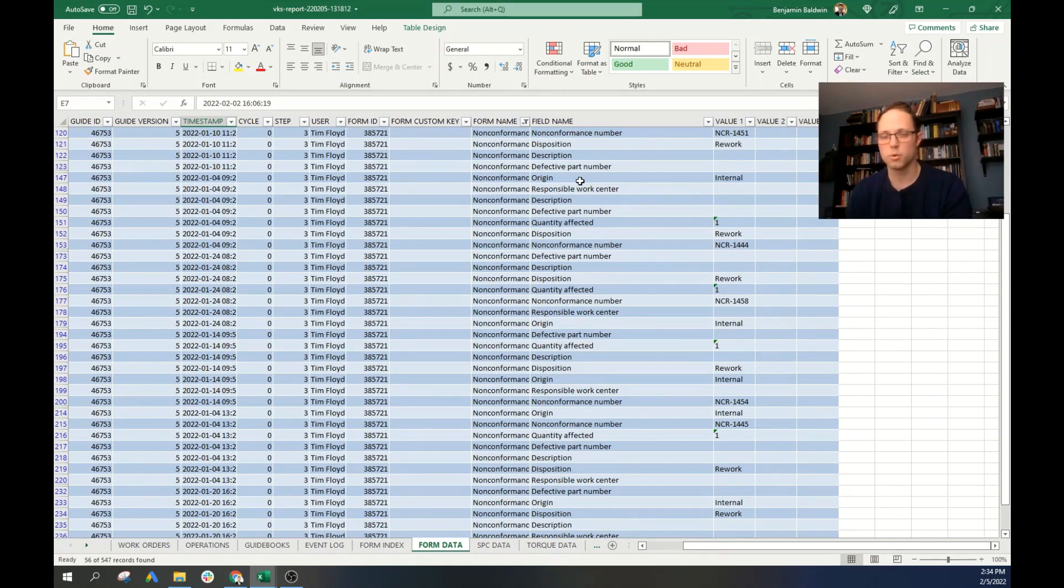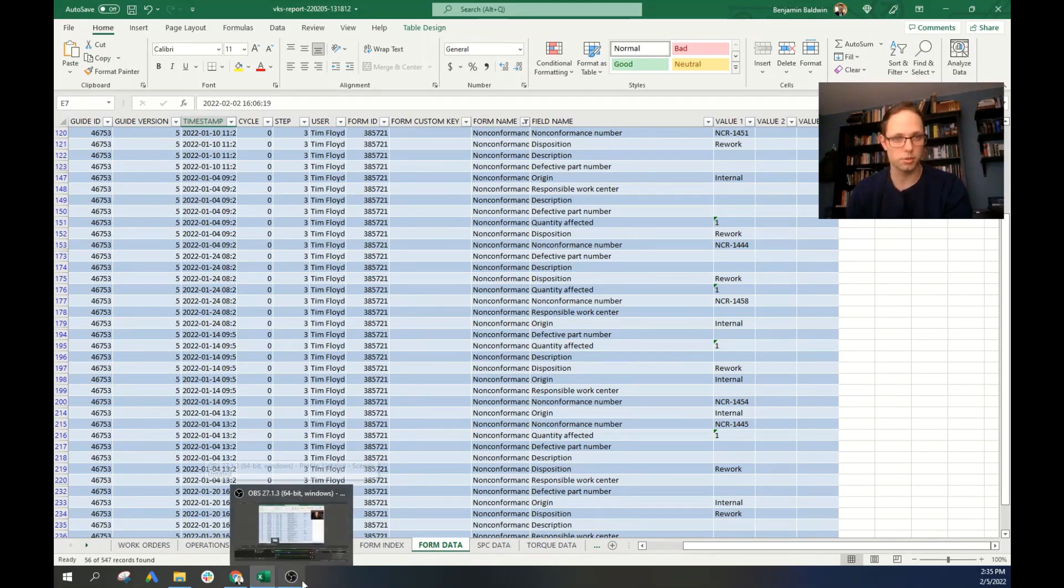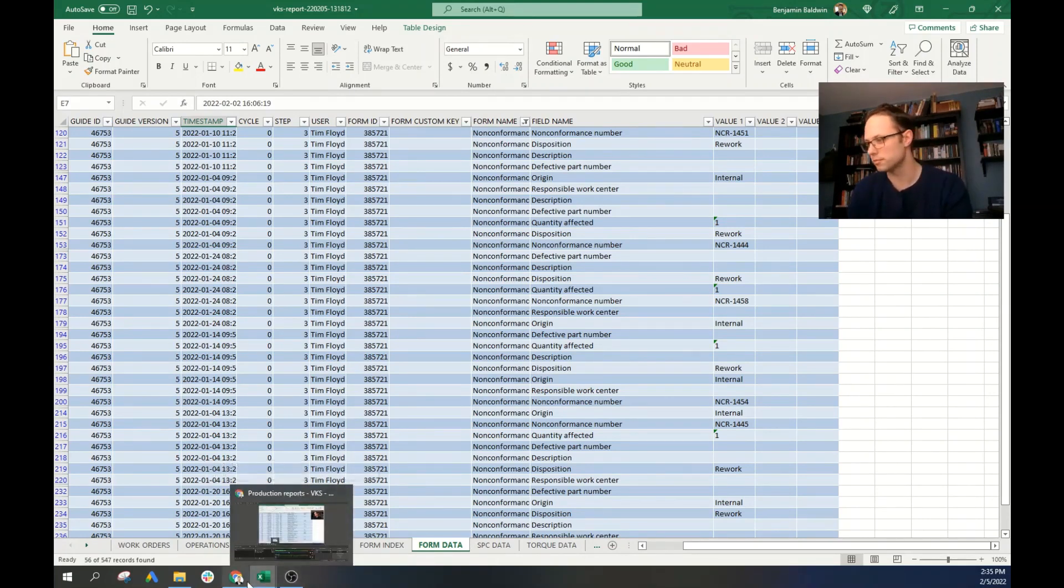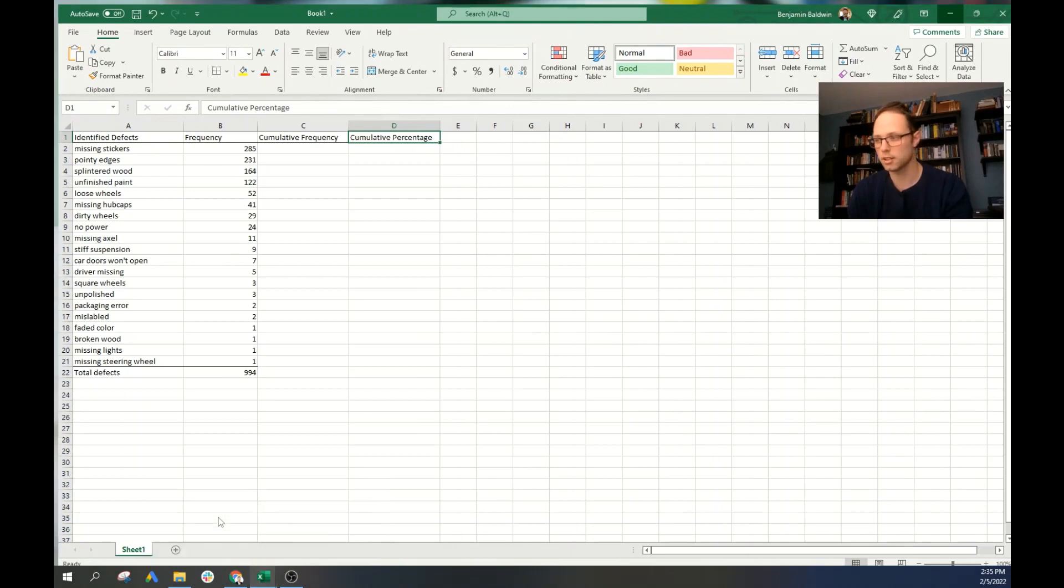So what we need to do is we need to take this data and move it into an Excel sheet where we'll compile it into a Pareto table and later into a Pareto chart, which will be right over here.